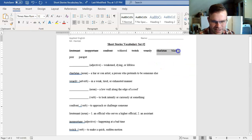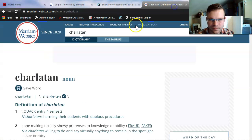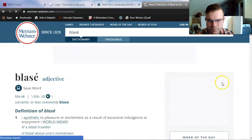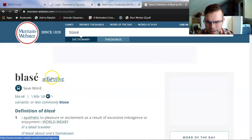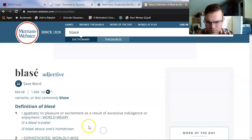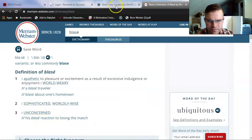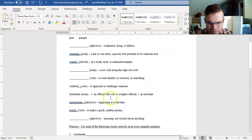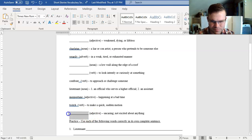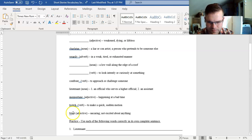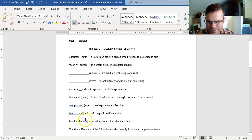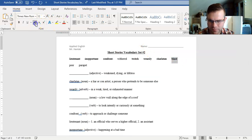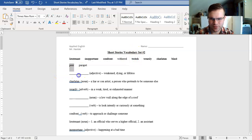We're down to four words here, so it should be easier to eliminate as we go. Let's try blasé next. An adjective. Apathetic to pleasure or excitement, sophisticated, worldly wise, unconcerned. Does that match an adjective? Weakened, dying, or lifeless? No. I only have one other adjective. Uncaring, not excited about anything, is blasé. It corrected the little accent on the e for me, which is nice.